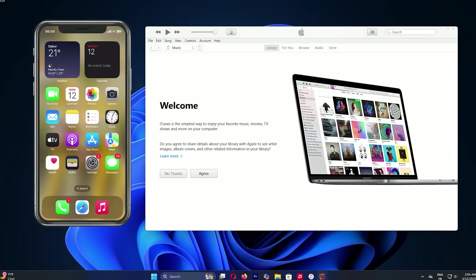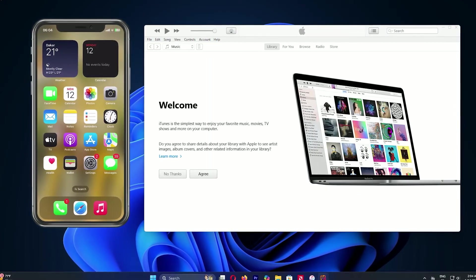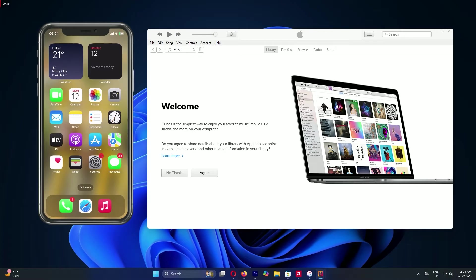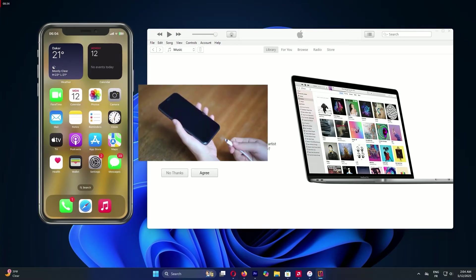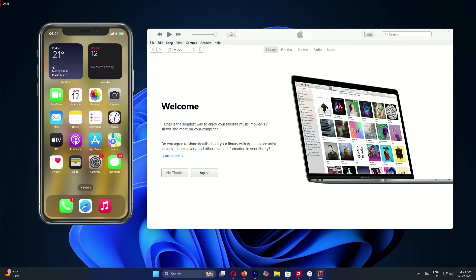This step is key to let iTunes talk to your phone securely. If nothing happens, unplug and replug the cable or try a different USB port. Tech can be tricky sometimes. Once connected, you're ready to move forward. Awesome job so far.